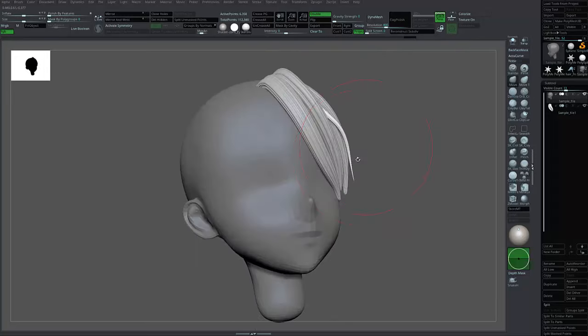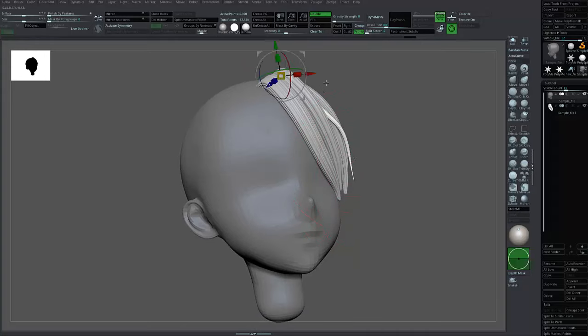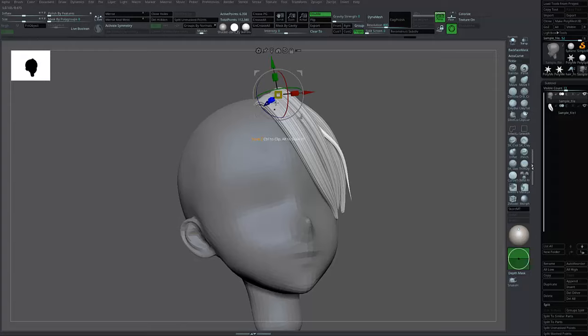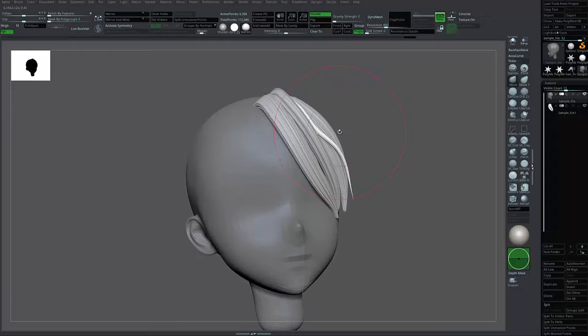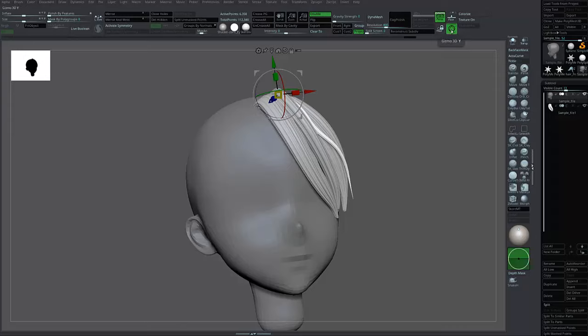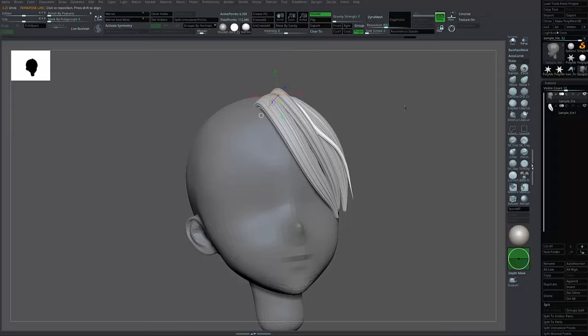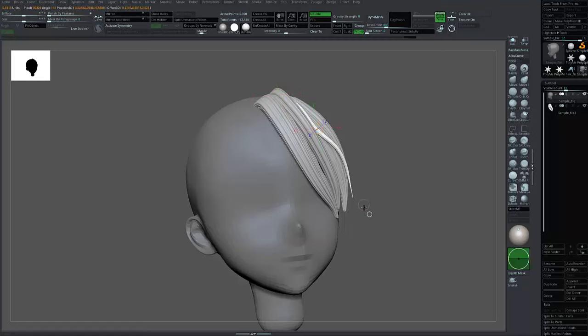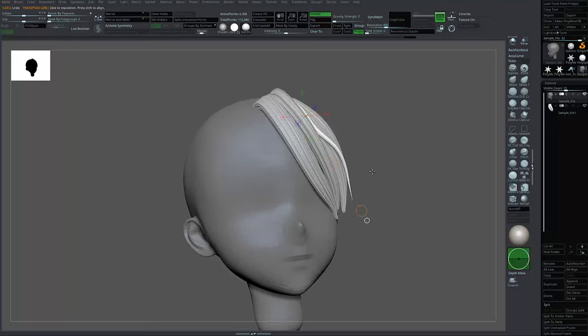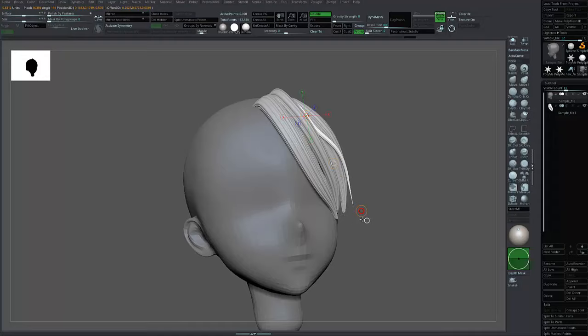If you want to move this, you can use the transpose tool. Press W, then press Gizmo 3D. Press Y, and there's a transpose line like this. You can create it and press Alt. As you can see, it's easier to move the tip of the hair.